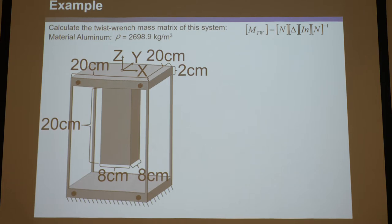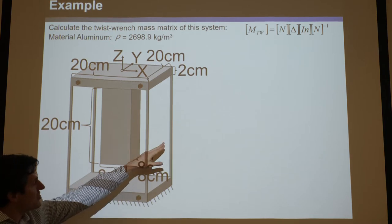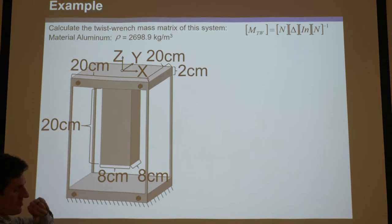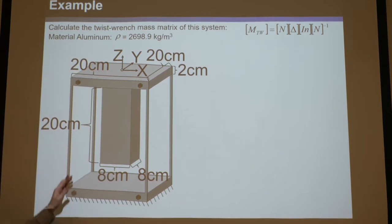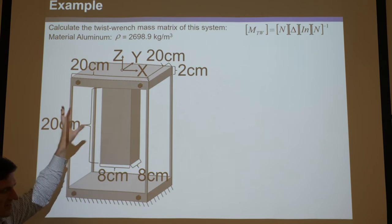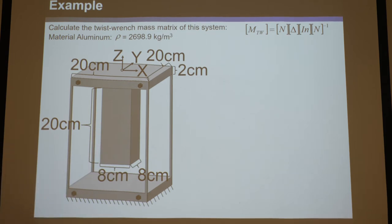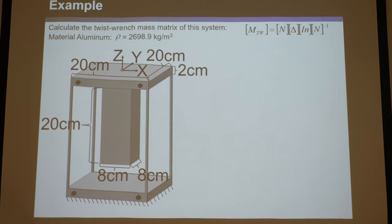We're going to do an example to show how you would do that. This is the exact same example we used to find the stiffness matrix. We ignored everything about the stages when we found the stiffness matrix — we just took the stiffness of those. Now we're going to ignore the mass of these wire flexure elements and just look at the mass and shape of the stage. So we're going to make the mass matrix.